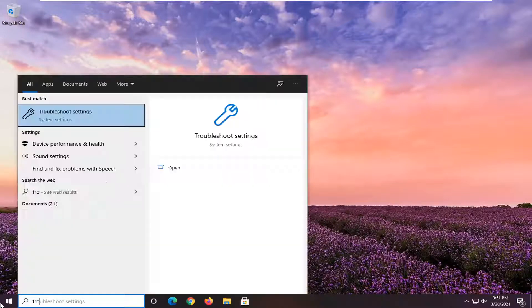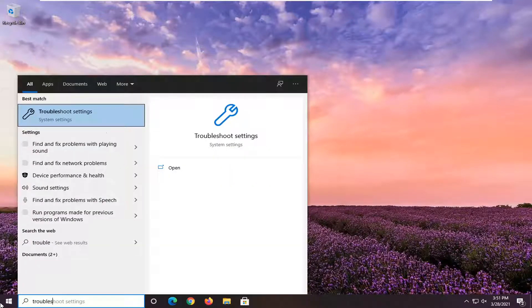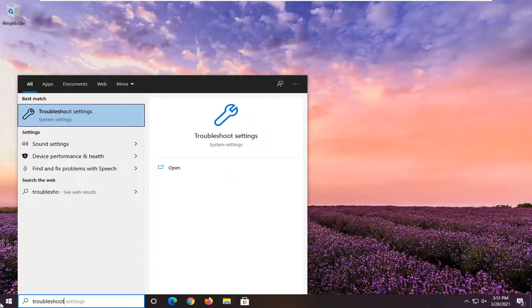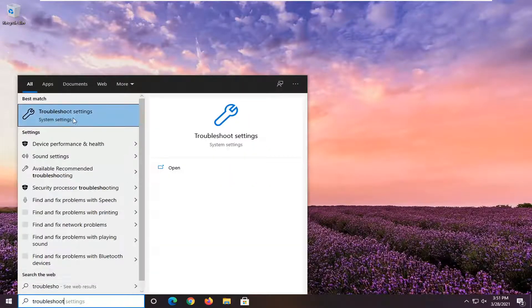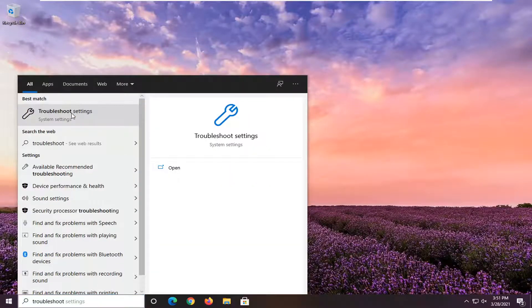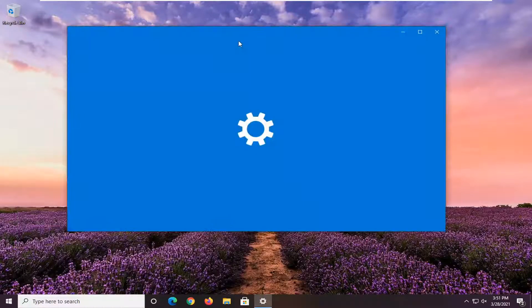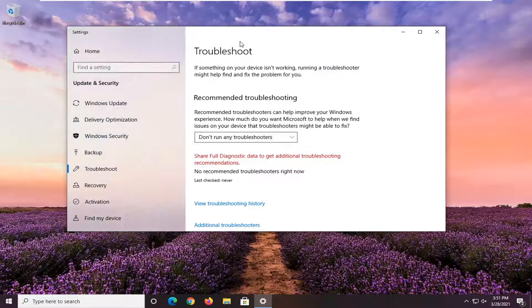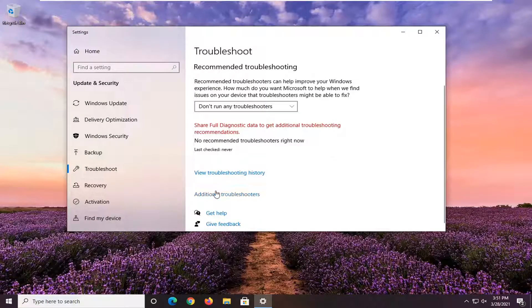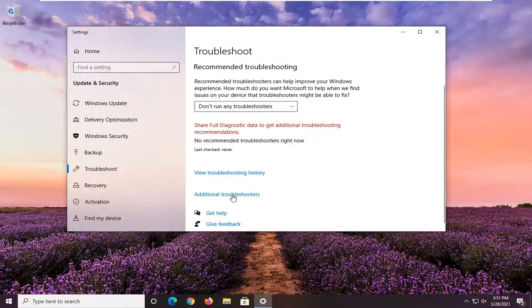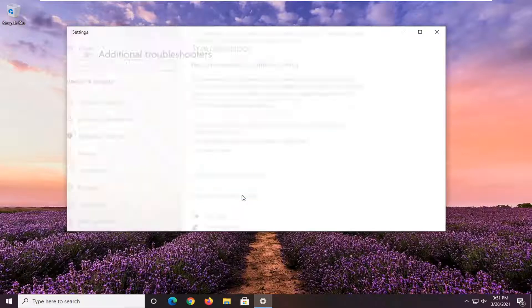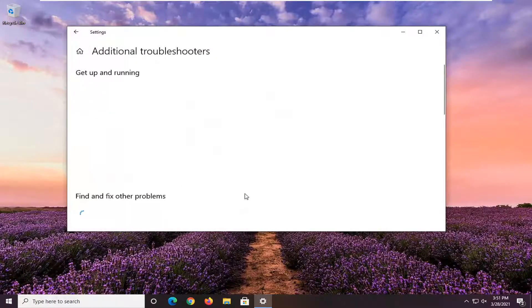Type in troubleshoot. Best result should come back with troubleshoot settings. Go ahead and left click on that to open it up. Go underneath additional troubleshooters on the right panel here. Just left click on that.